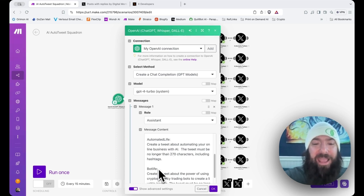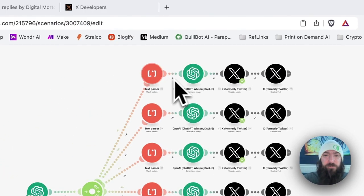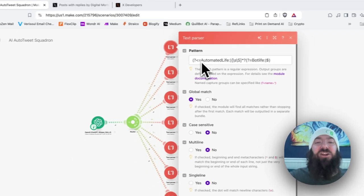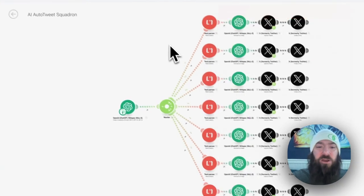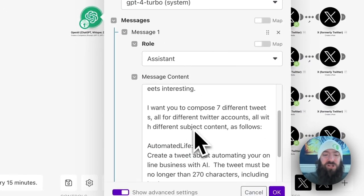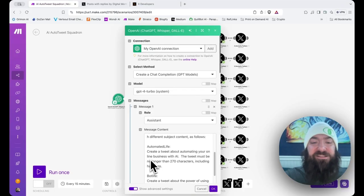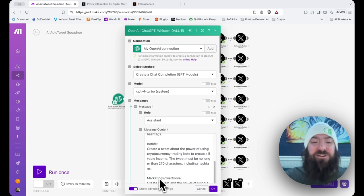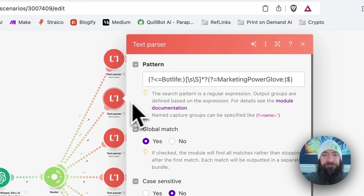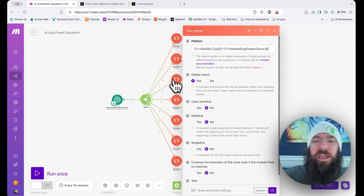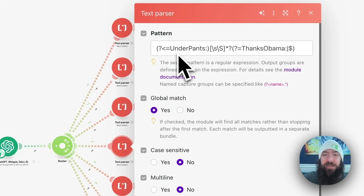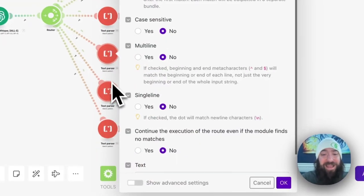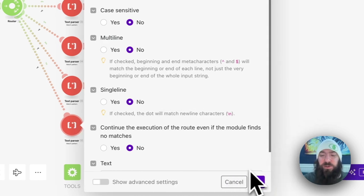So, if we look at the text parser, what is this saying? It's saying grab all of the returned text that exists in between automated life and bot life. Which means it is only going to grab the returned tweet for automated life. And then it does the same thing in a series. So, the next text parser is going to start with bot life and end on marketing power glove. And it's going to return the tweet for bot life as a result. Get the logic. Do you understand what's going on? Each one of these just goes down the line, grabbing the text that's in between the two identifiers. And that's it. That's the magic to how the text parser is doing what it's doing.